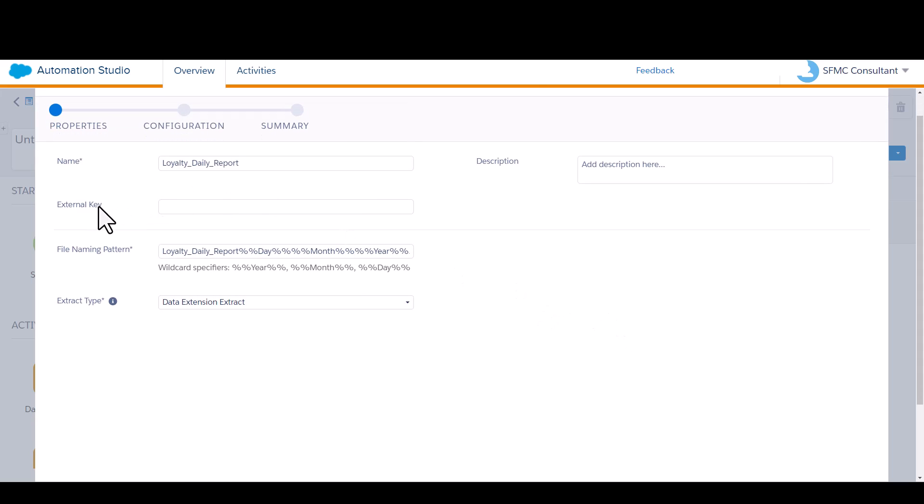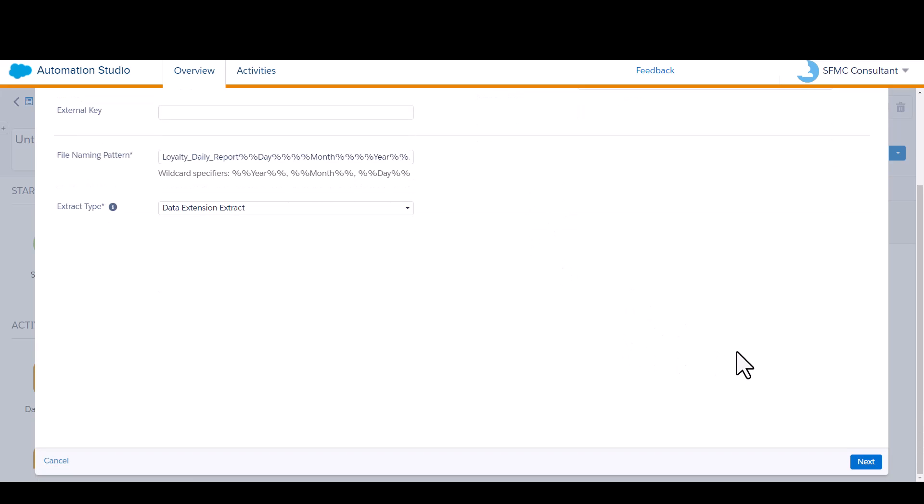You can leave external key field here empty. This is the external key of the actual extract activity we're building right now. We don't need that. We don't need to reference this particular extract from an API, so the system will automatically populate it. It's the next screen where we're going to input the external key of the data extension. That part can be a little bit confusing.